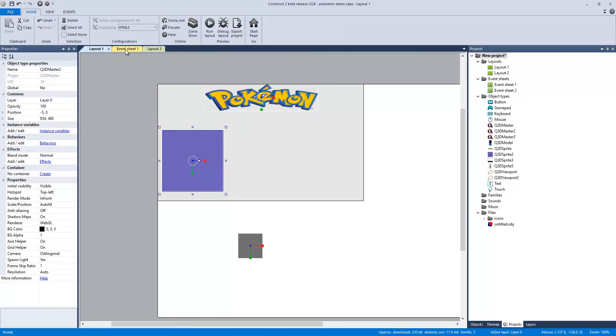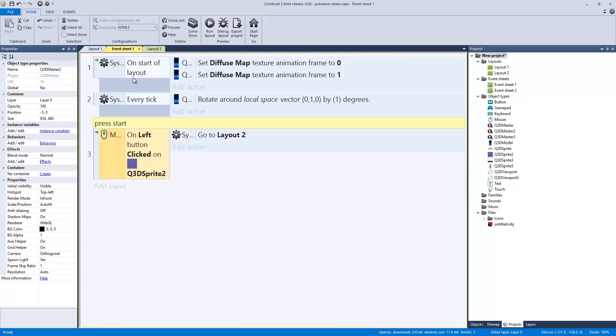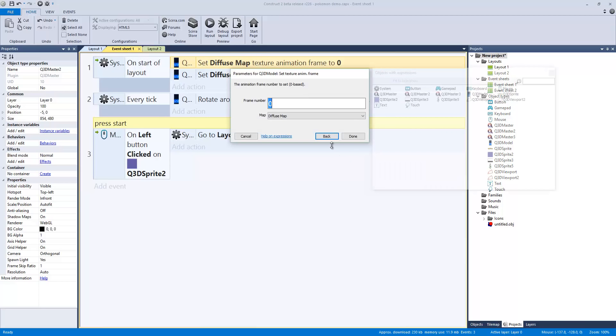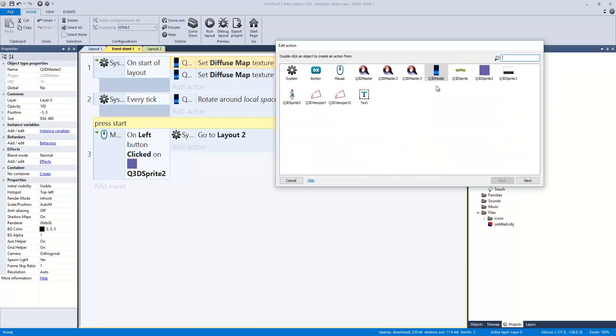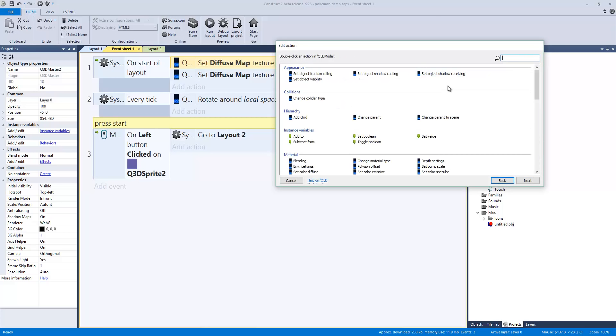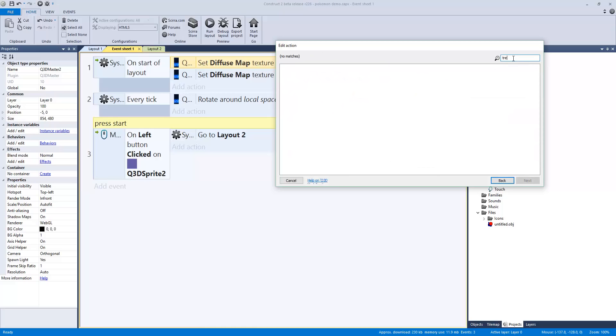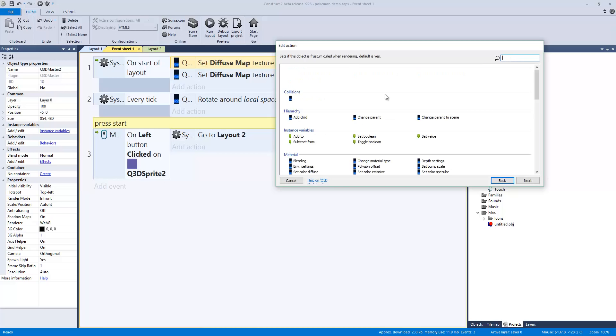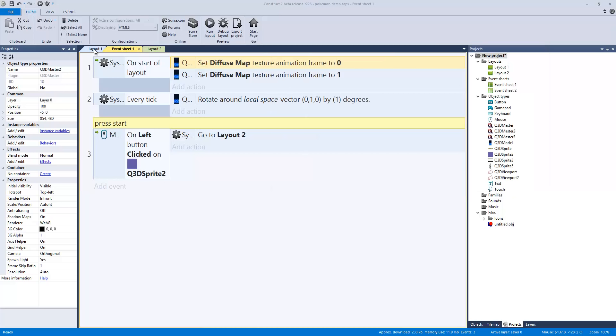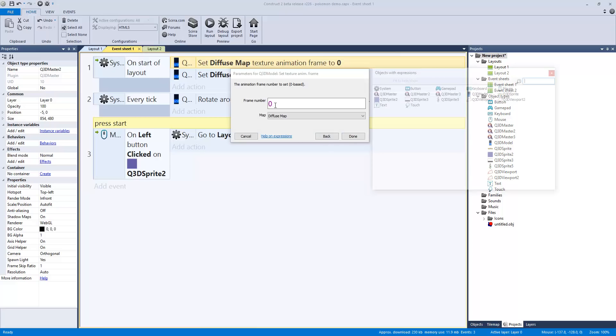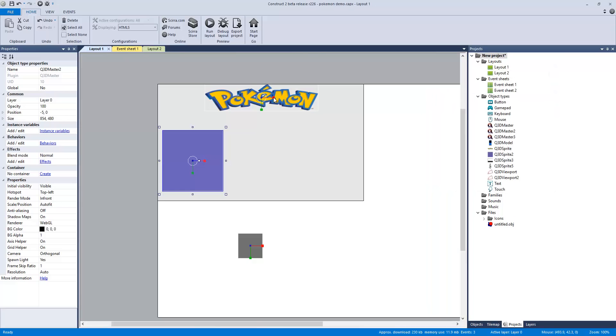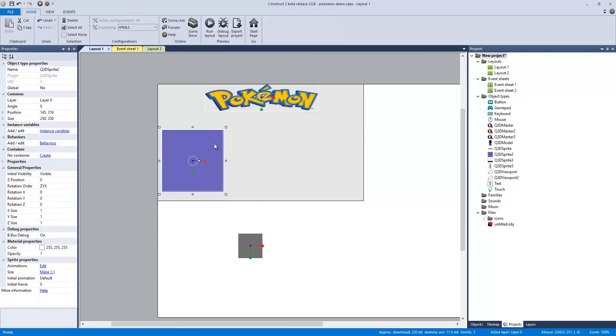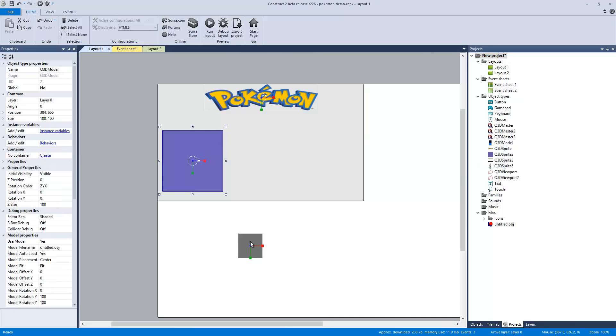For the code, we have on start of layout. Let's go back a little bit. In Q3D, we type in texture, not tracks but texture. We're going to set the texture animation frame. It's going to be zero, and that is frame number zero diffuse map. Done.